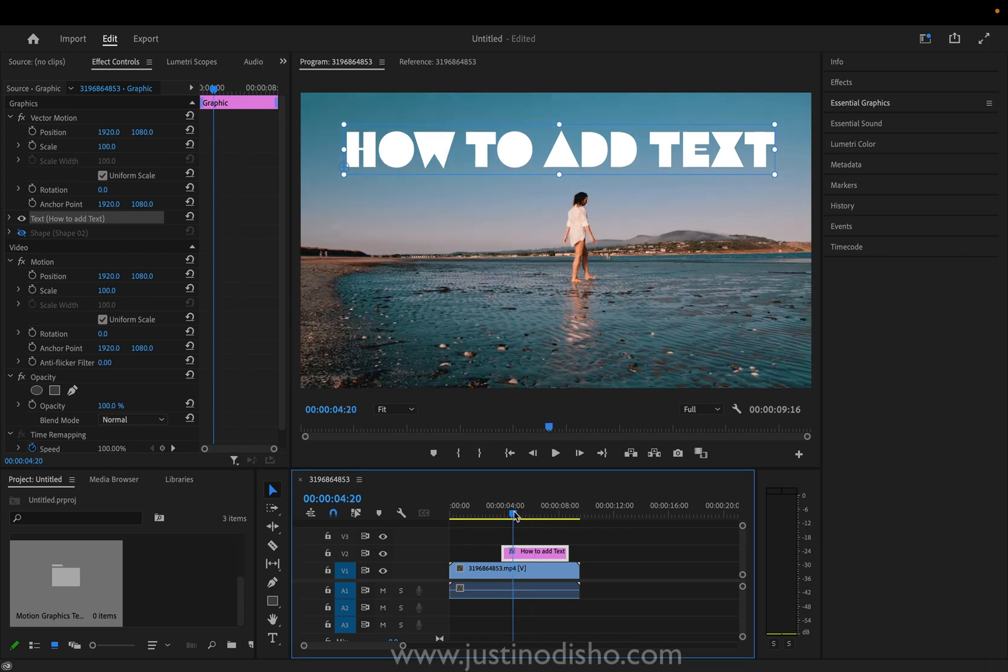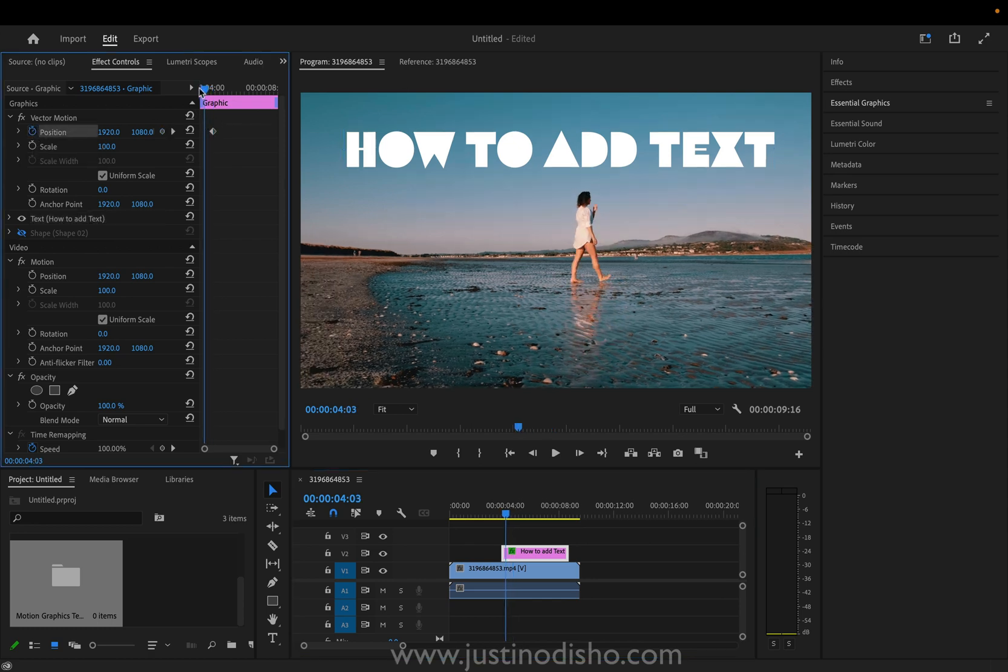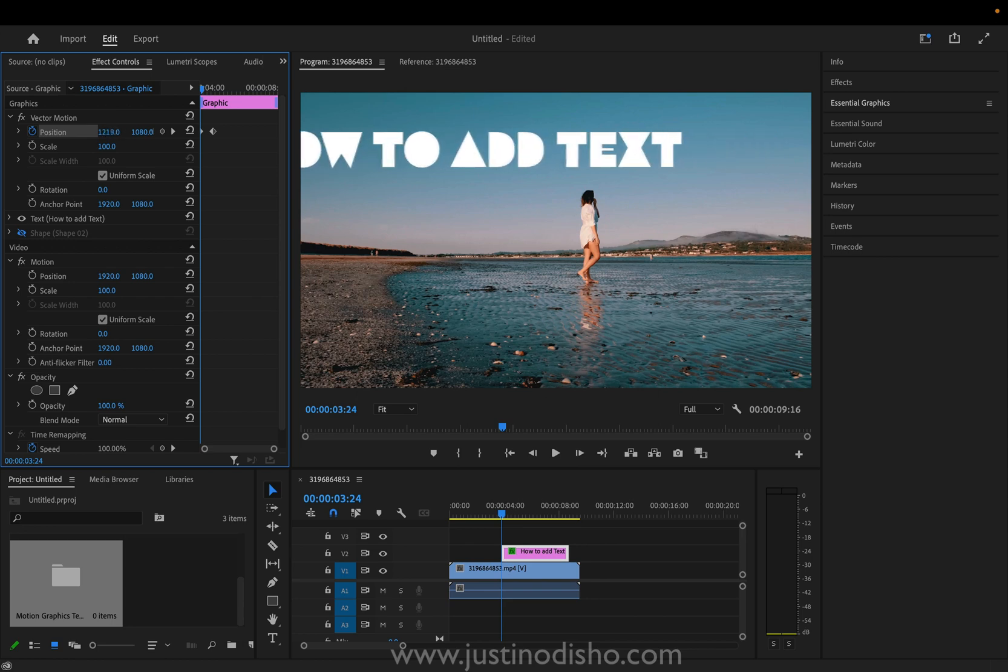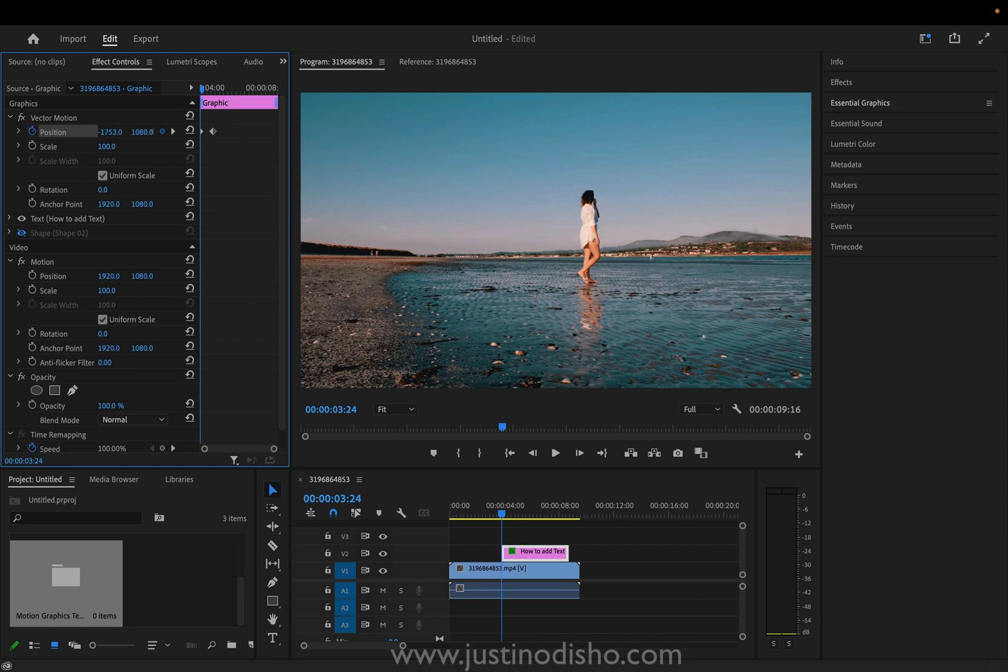So if I want to add keyframes, do a quick animation for example, I'll click the stopwatch icon on the position and I will perhaps try moving the X axis all the way off the screen so that our text comes in from the left.